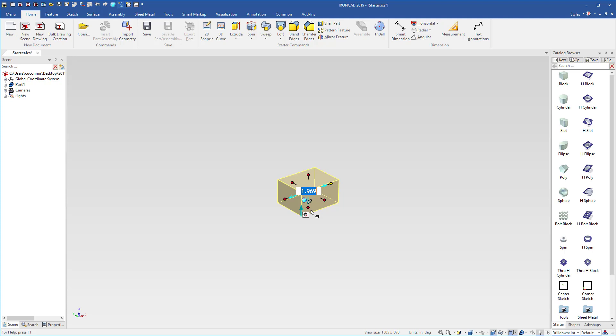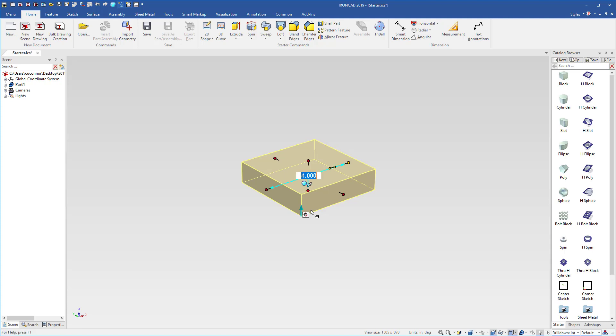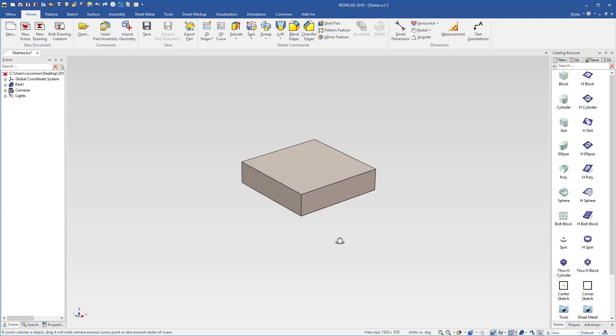For example, we can go ahead and type in 4, and we can type in 4 to change our size on the other side and our height. This works for most of our shapes.